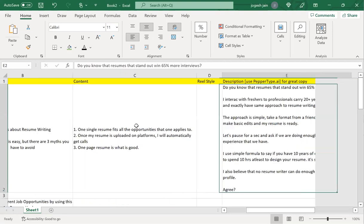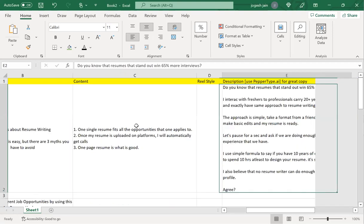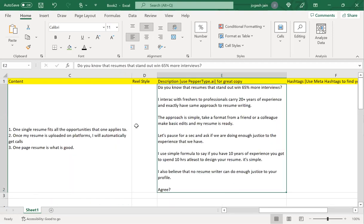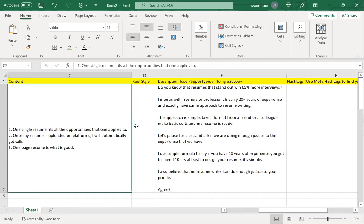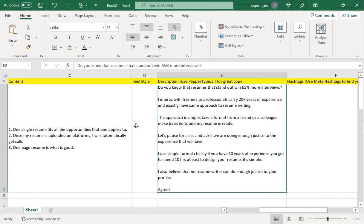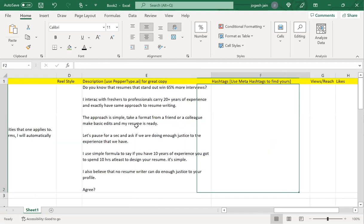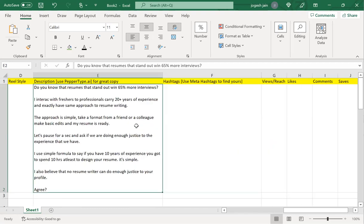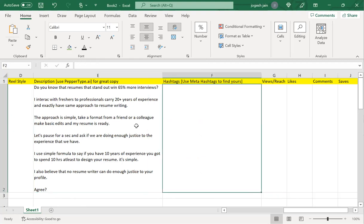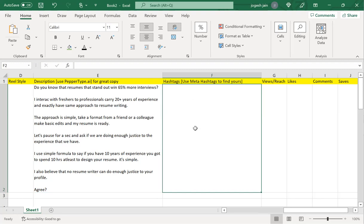You get the idea. The step here is to just check on the content, the topic, and the description that you've got. Are you literally leveraging the entire tools that are available for us to leverage the viral ability of the content?